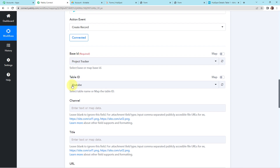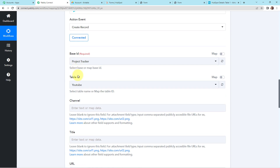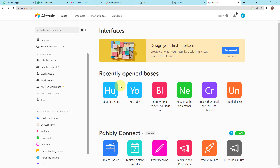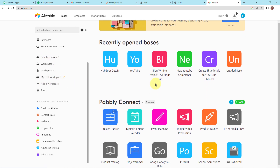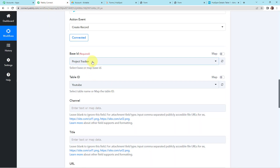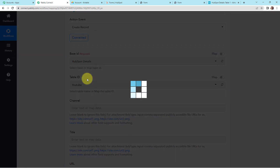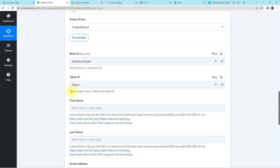Pabbly Connect and Airtable are now connected. Here we have to select the base ID and table ID. Let me show you my Airtable account — I have a base called HubSpot Details with column fields: first name, last name, email address, and phone number. Going back to Pabbly Connect, I am going to select the base HubSpot Details. The table ID is already captured by the system since there is only one table. Now we have to fill in and map this information.